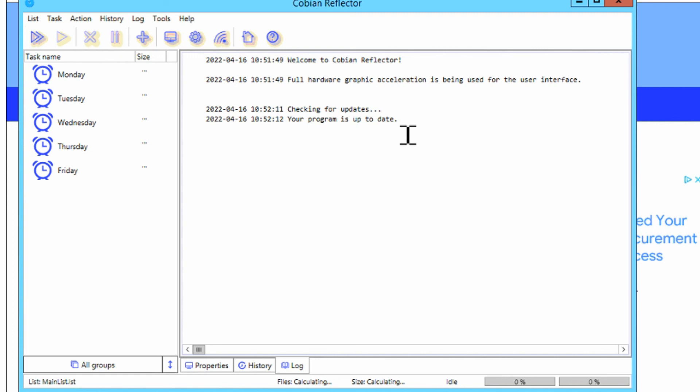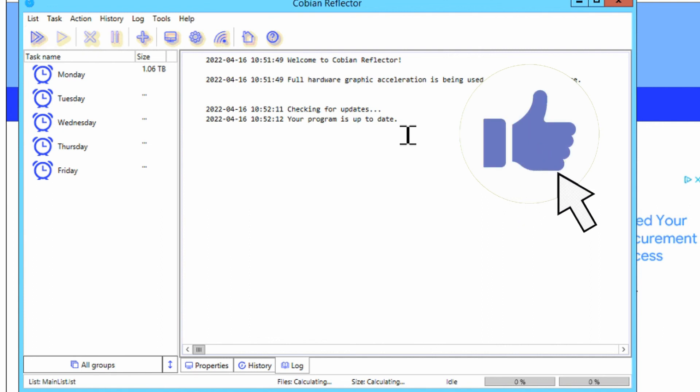And that's all you have to do to update your Cobian Reflector software. If you found this video helpful, please do give it a thumbs up and consider subscribing for more. Thanks for watching, we'll see you in the next one. Bye for now.